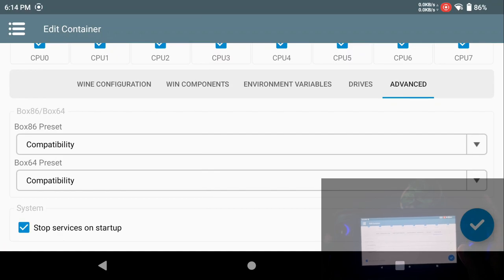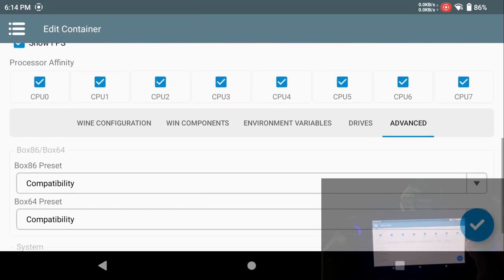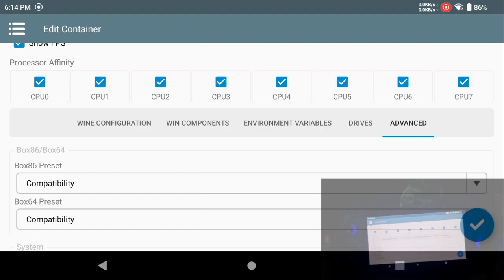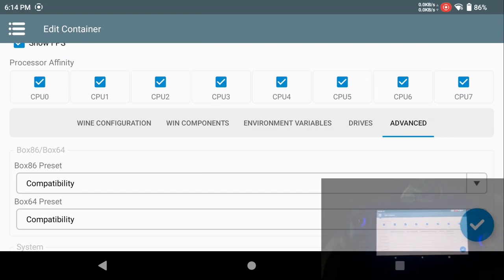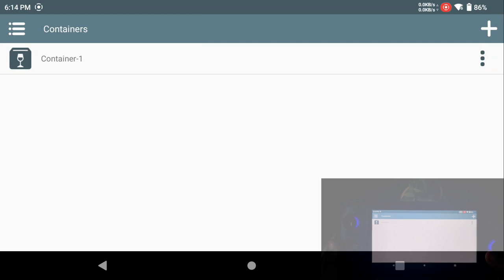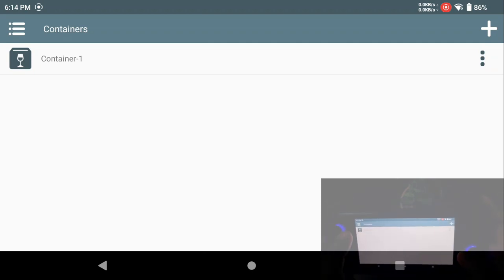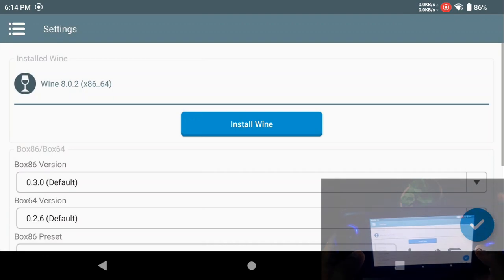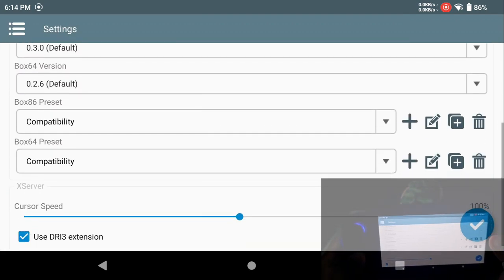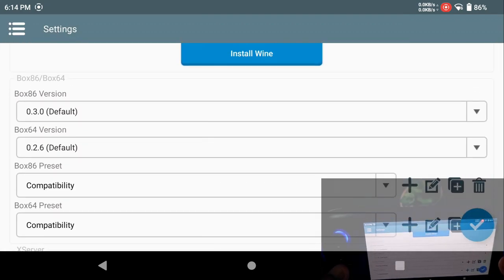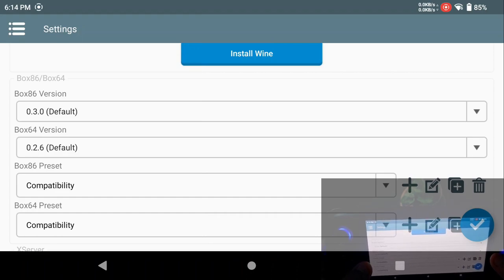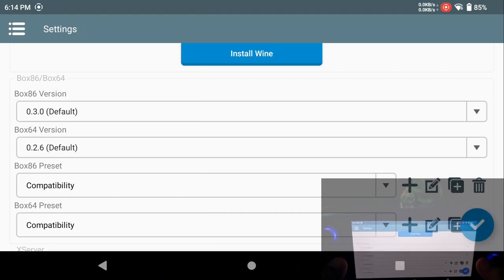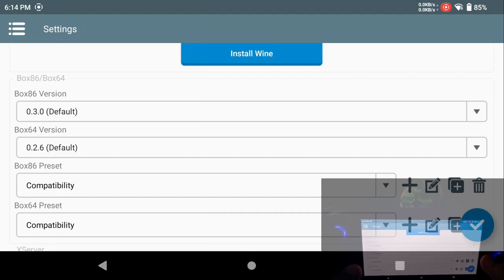Next is the advanced one. Here you can change the presets for a few games. If you change the presets to intermediate or performance, you will see there is a noticeable performance improvement. However, at times the games might crash. For now, I just want to keep it as it is. Now clicking on this blue tick and the container is created.